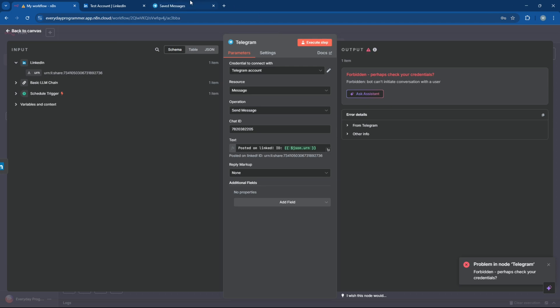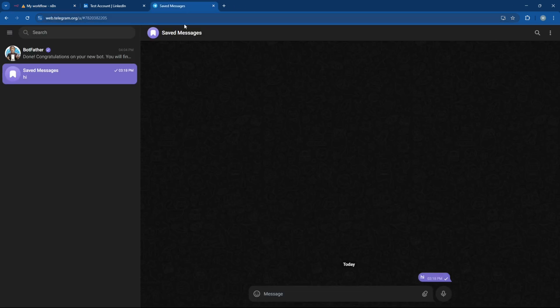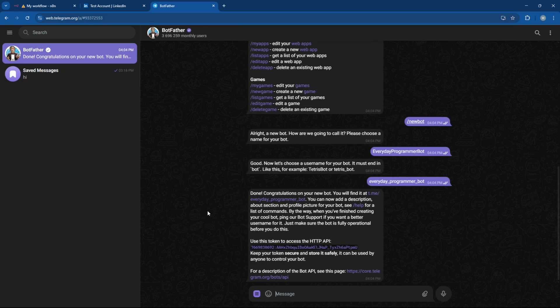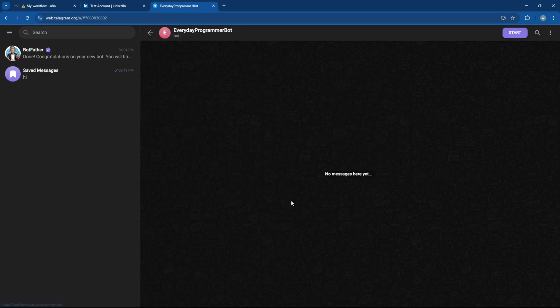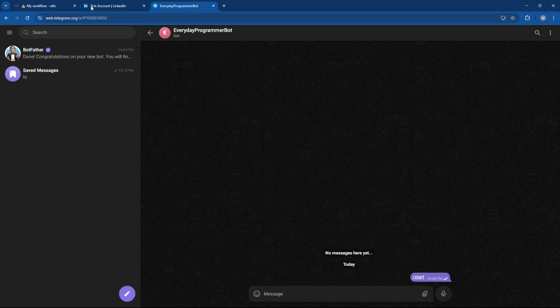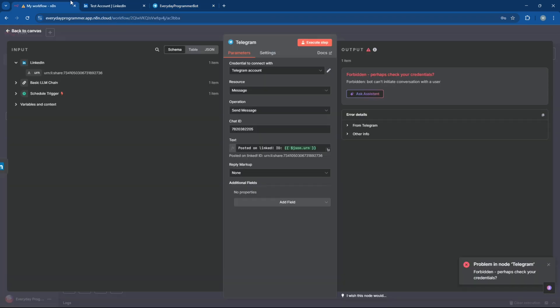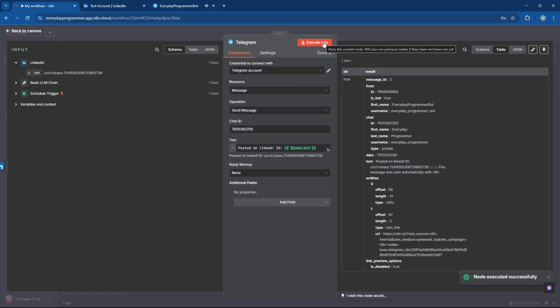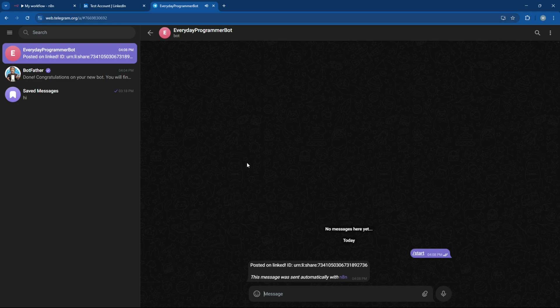Now we're seeing a different error. And this one means we haven't started the bot yet. So let's head back to Telegram and start the bot by sending it a message. All right, let's test the Telegram note step again and see if the message goes through this time. And yes, it worked. Let's check the Telegram message to make sure everything looks good.